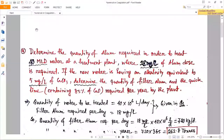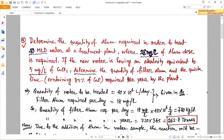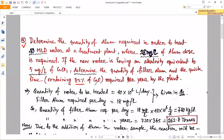Today we are going to discuss one numerical problem on coagulation of a water sample. Determine the quantity of alum required to treat 40 MLD water at a treatment plant where 18 mg per liter of alum dose is required, if the raw water has an alkalinity equivalent to 5 mg per liter of CaCO₃. Determine the quantity of filter alum and quick lime containing 85% CaO required per year by the plant.